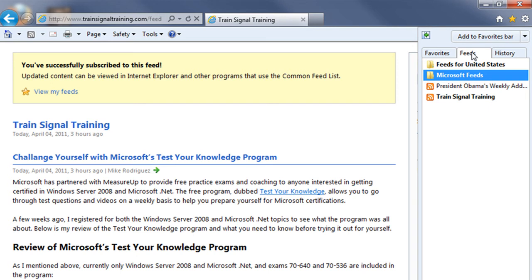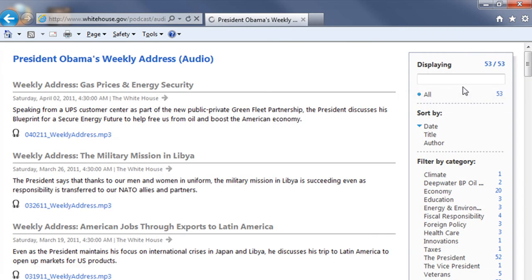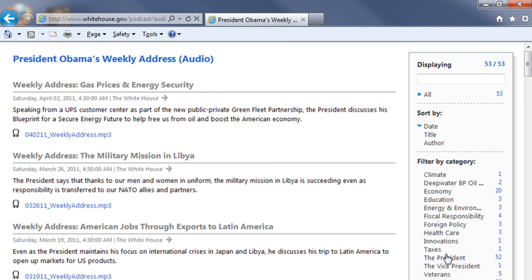And of course, to navigate to any one of those feeds, all you've got to do is select that feed and use the navigation to the right to organize or view content displayed on that feed. And that is how you can subscribe to RSS feeds in Internet Explorer 9.